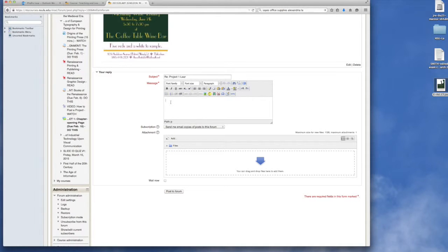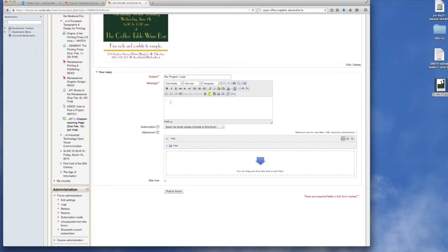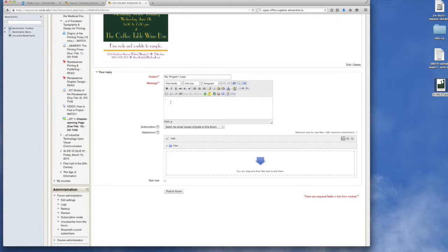So what I'm going to be looking for in these critiques is a positive comment of what's on the image and one way that you think the project could be better.